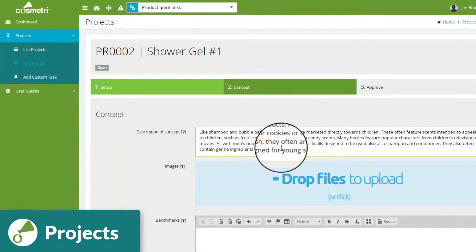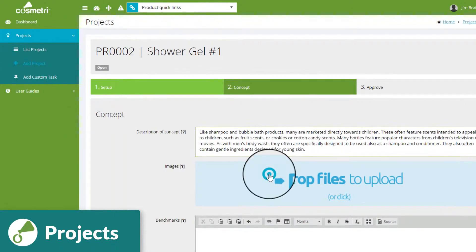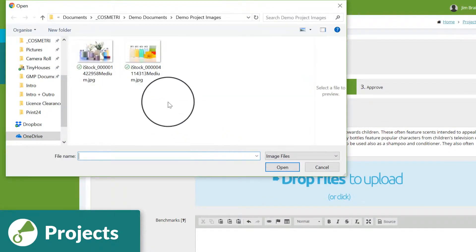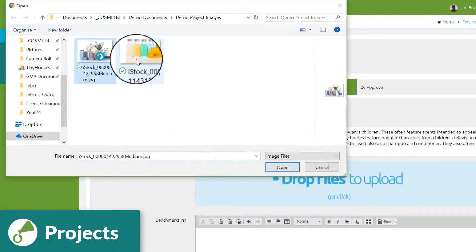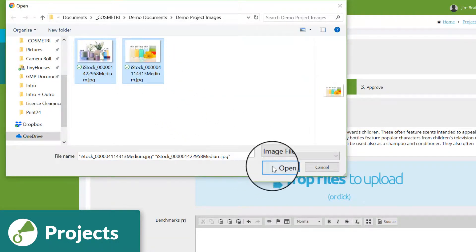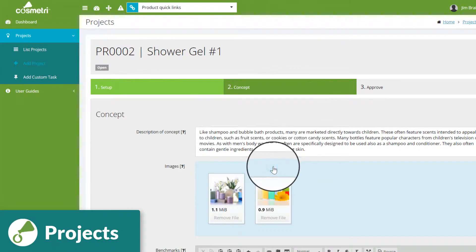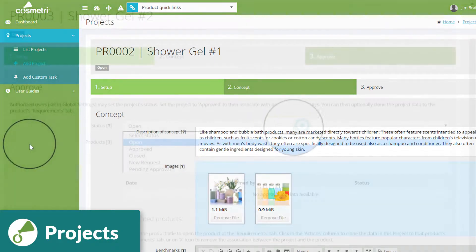Describe the concept and target market and upload images, such as for finished packaging ideas or competitor benchmark products.